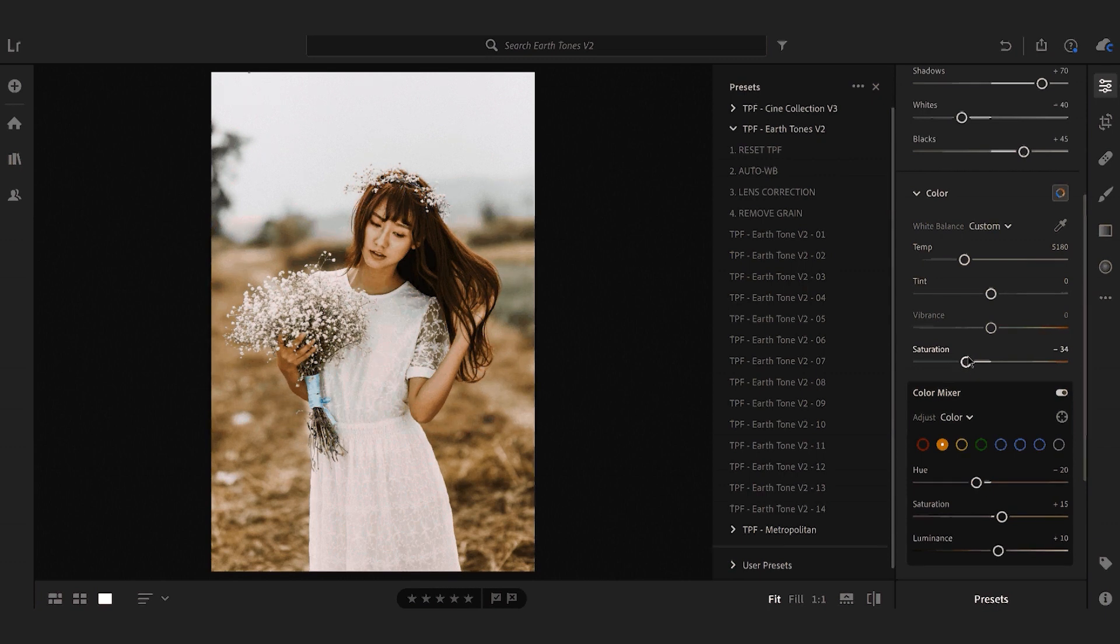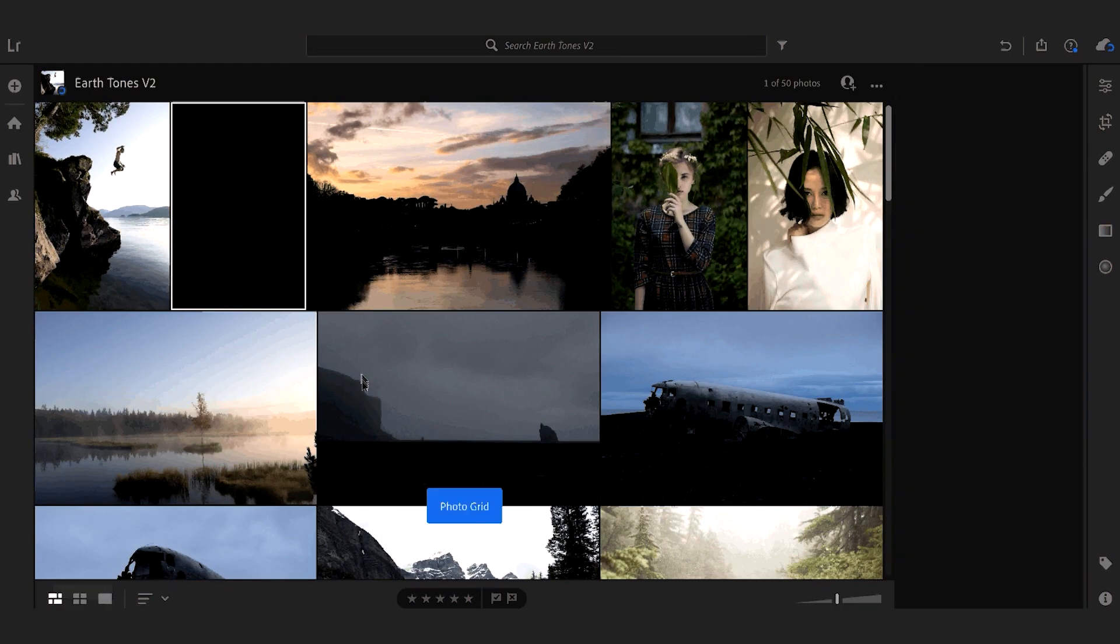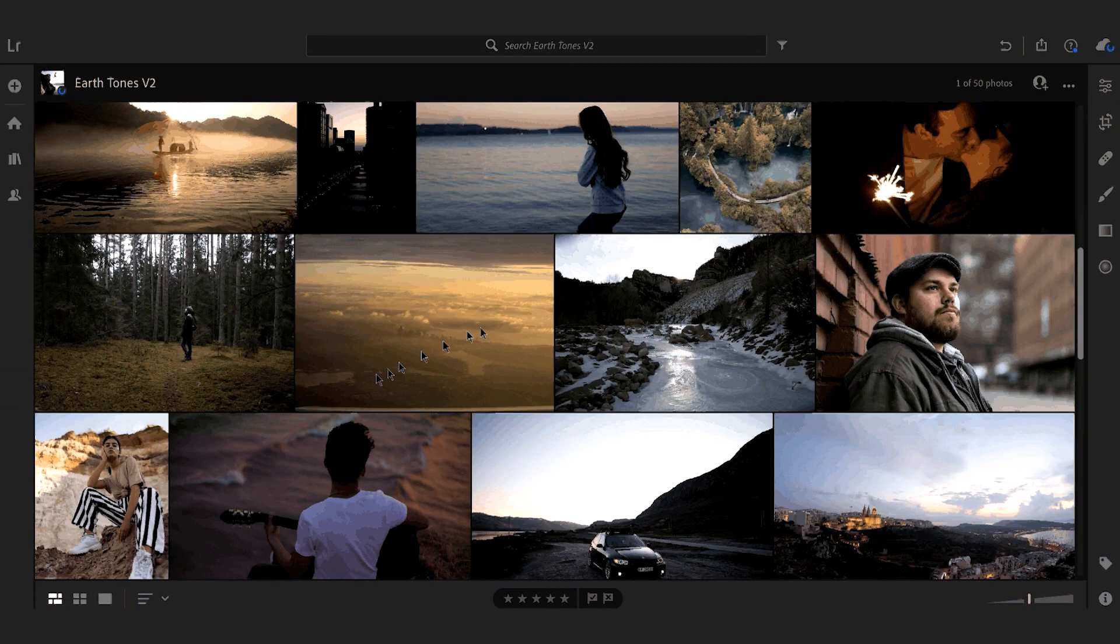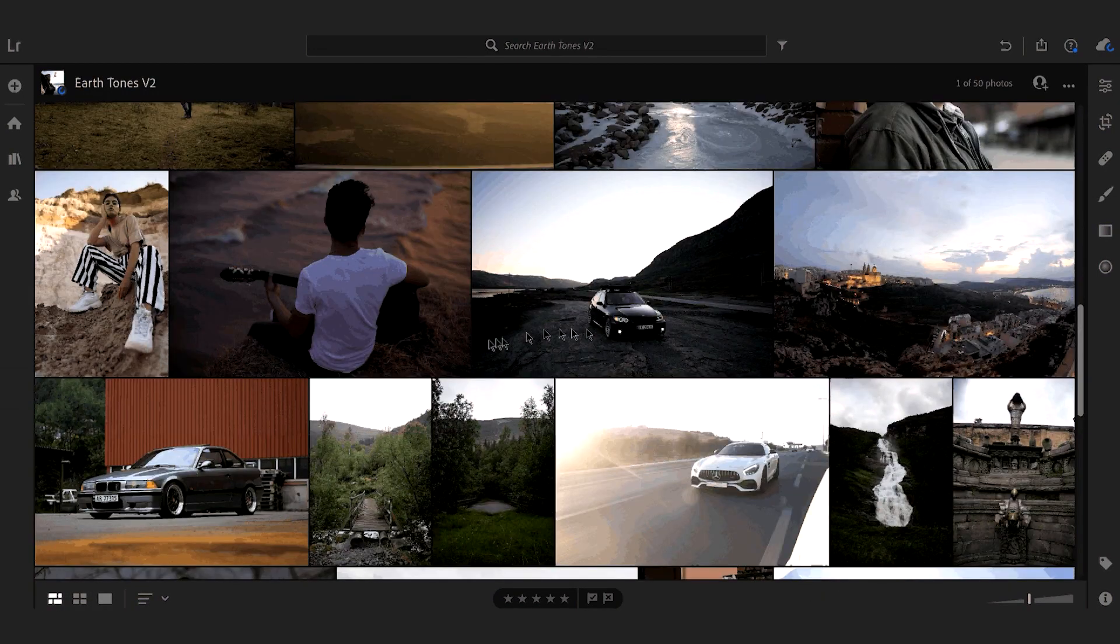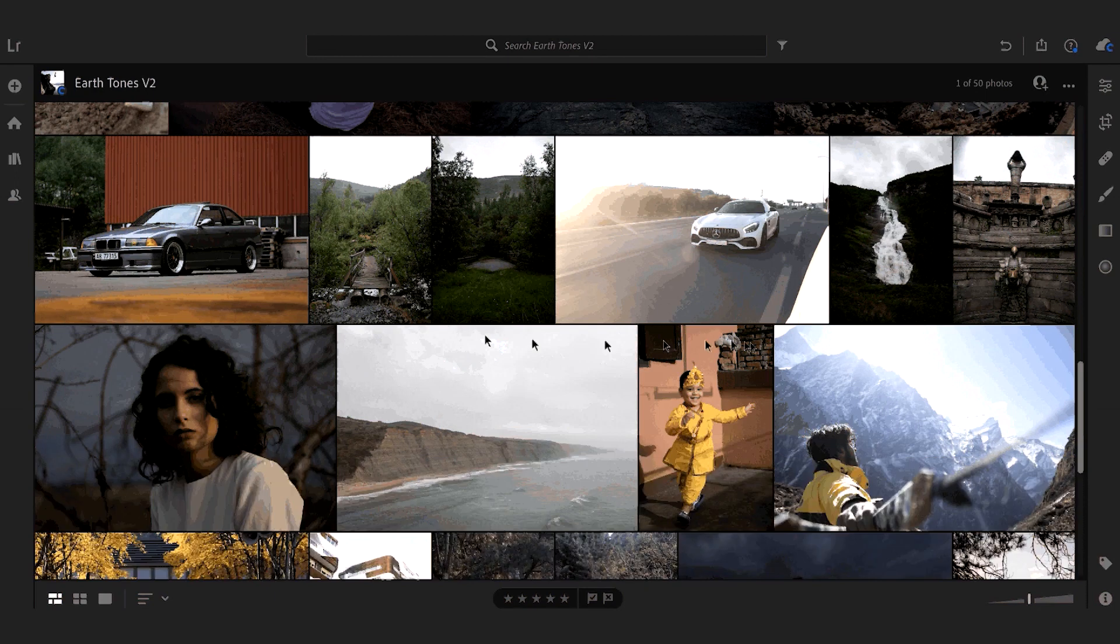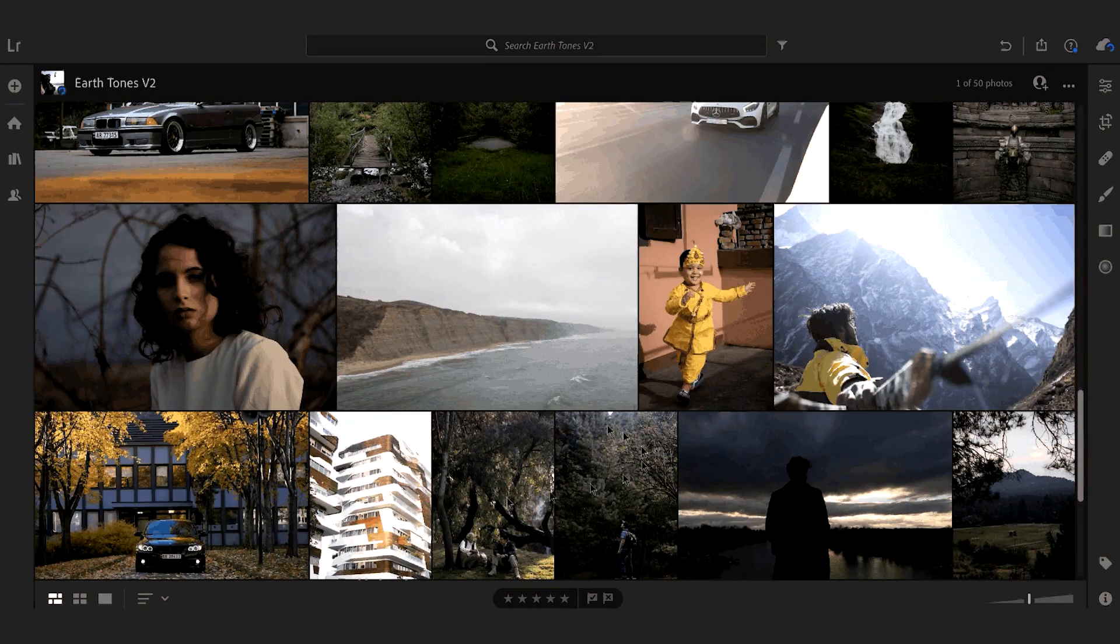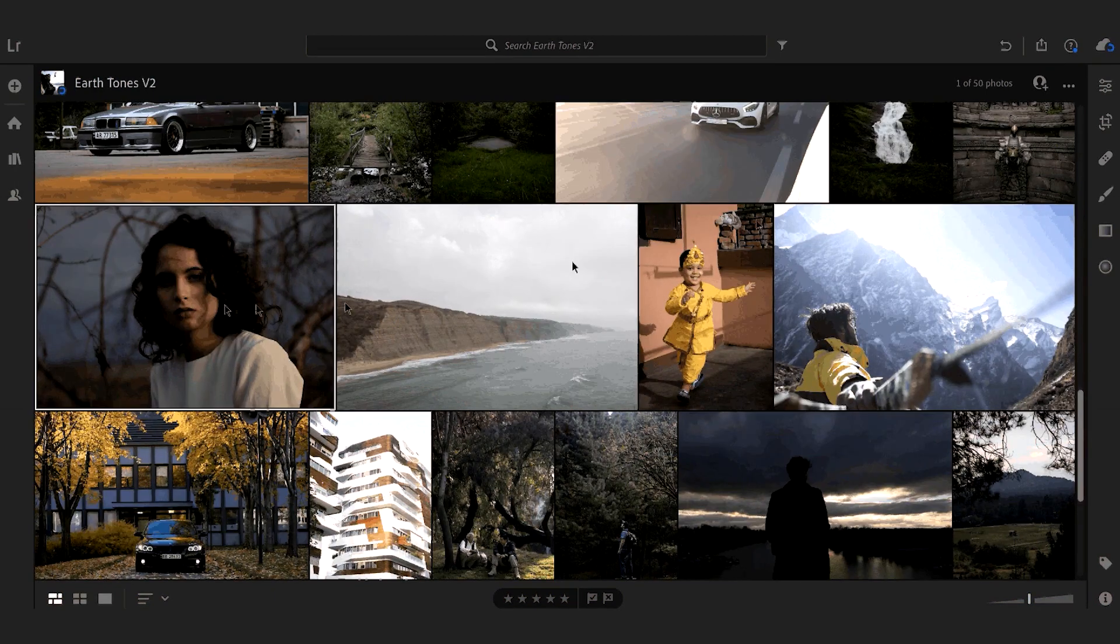I'm going to go back into my library and just show you these presets on another image. These presets work really well on wedding, lifestyle, travel, photography, anything that's shot outside in a well-lit space.